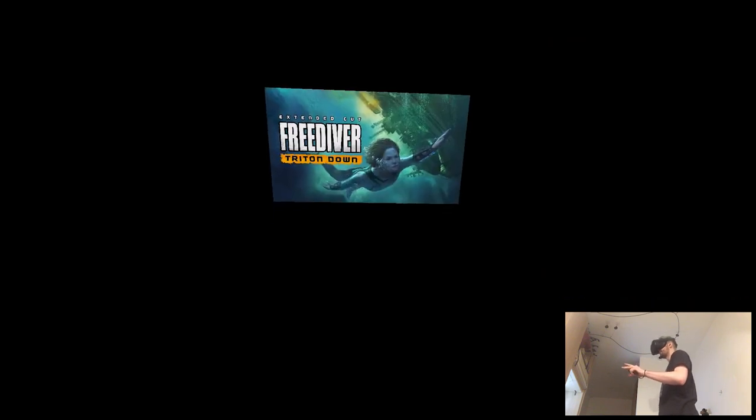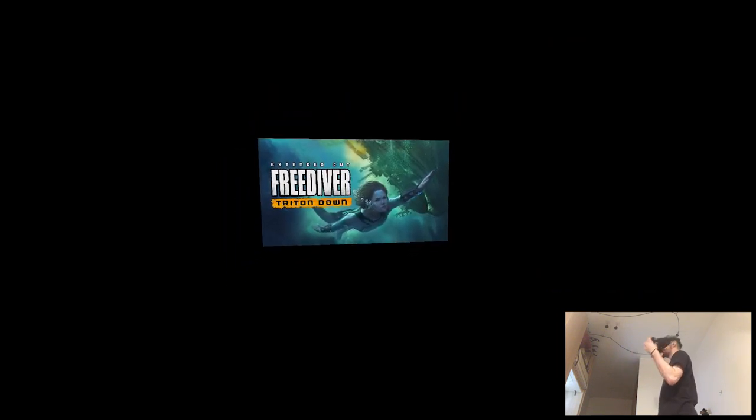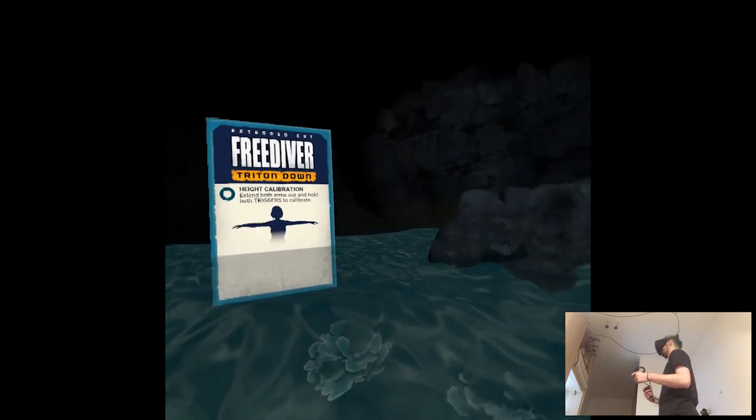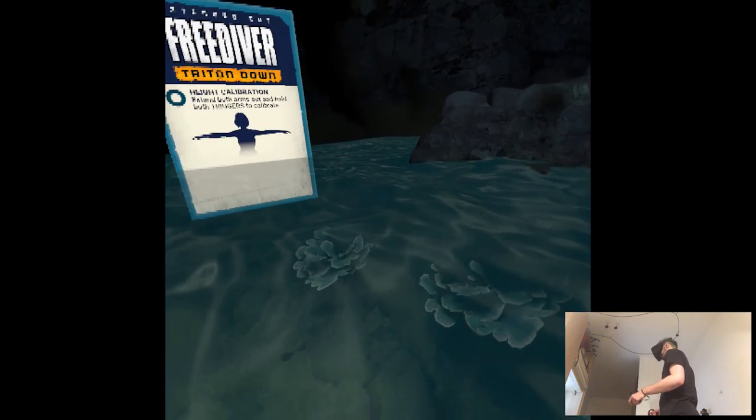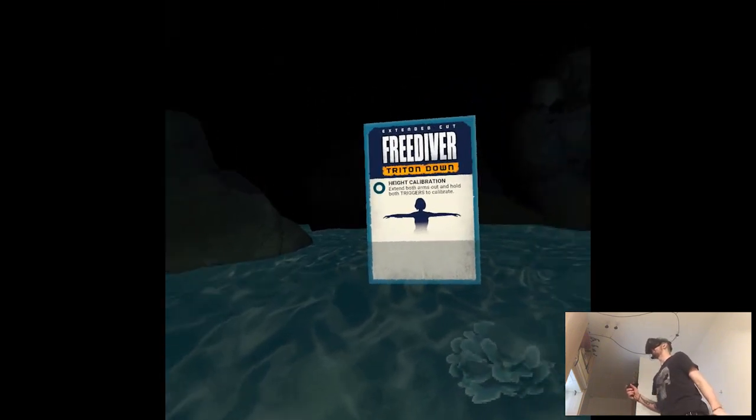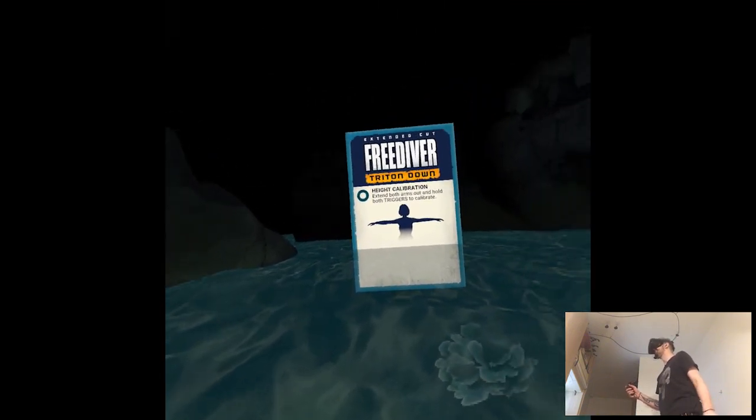Fun little fact, I used to be a diver back in the day when I lived in Egypt. I was a diving instructor for kids. So I'm very familiar with the sea and stuff like that, but if I see a shark, I'm out.